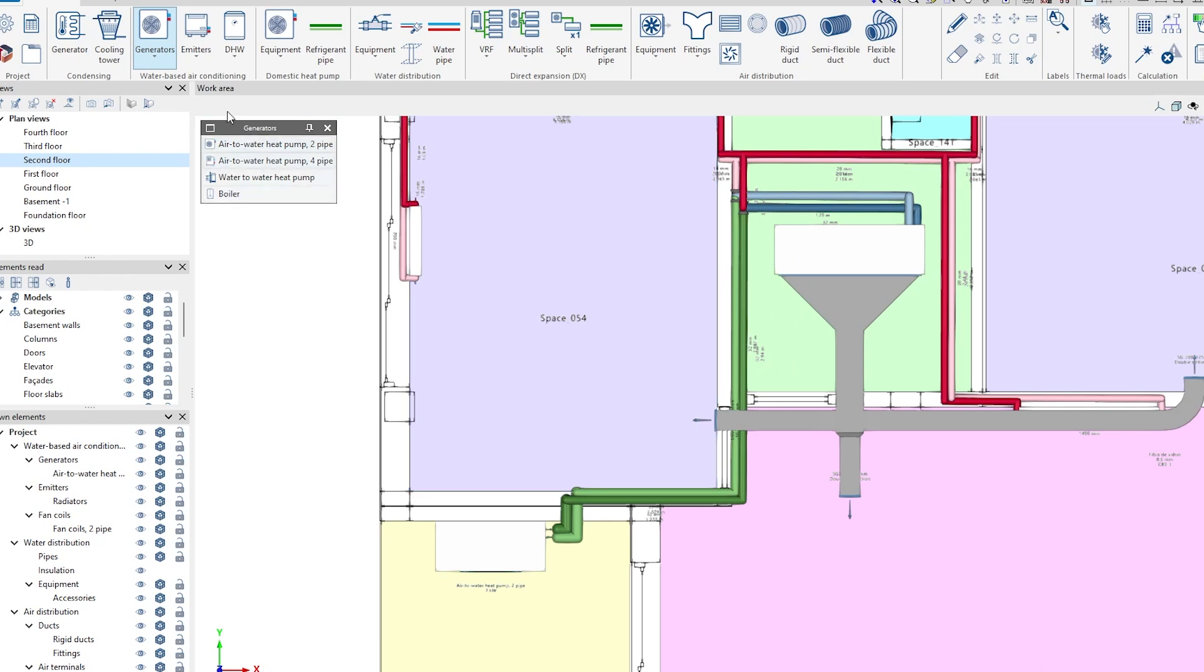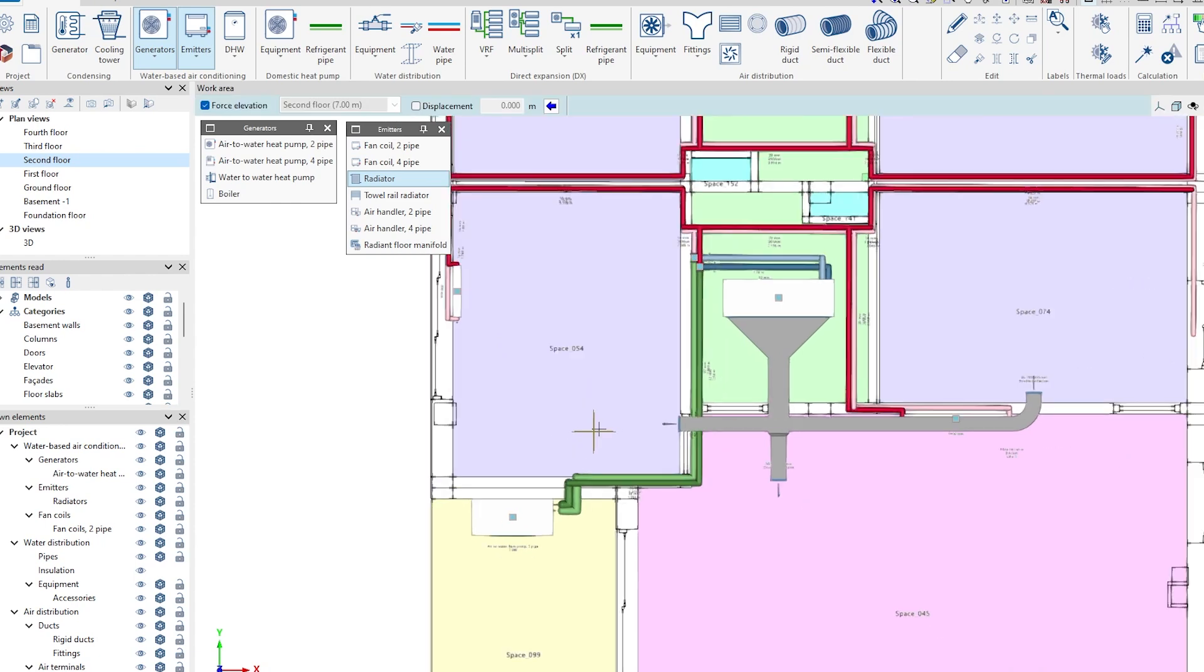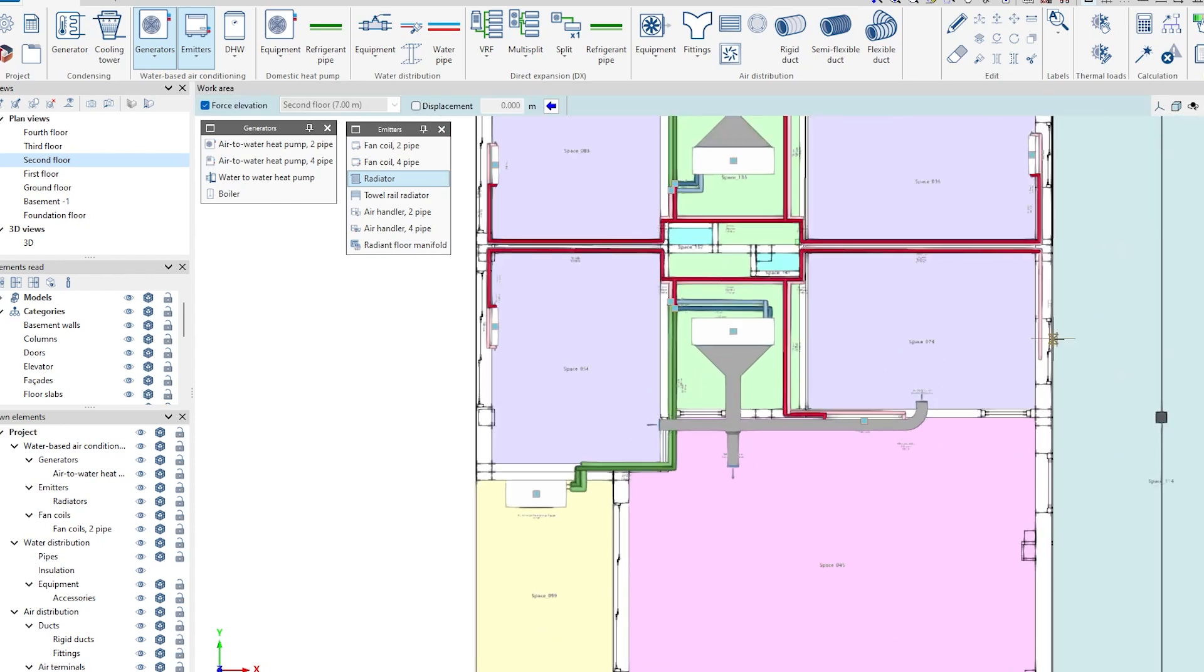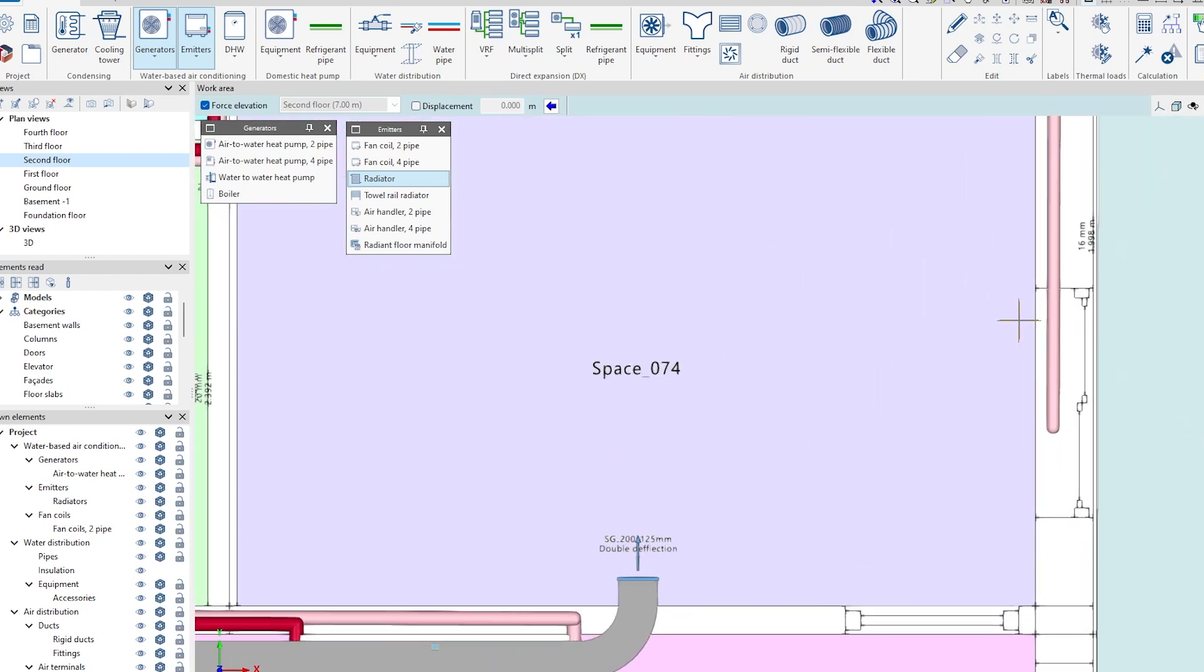We then enter emitters, such as fan coils, air handlers, radiators, and radiant floor manifolds, assigning each of them their design conditions, and placing them in the model.